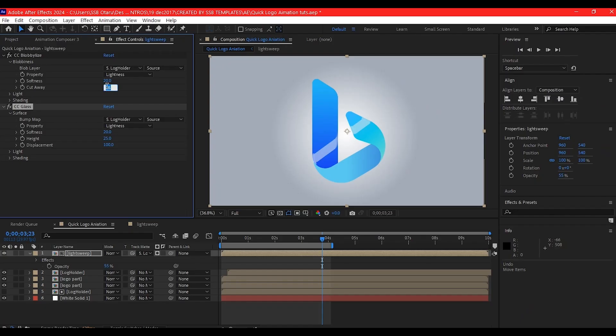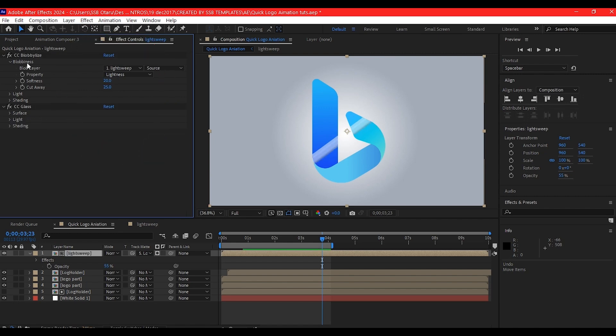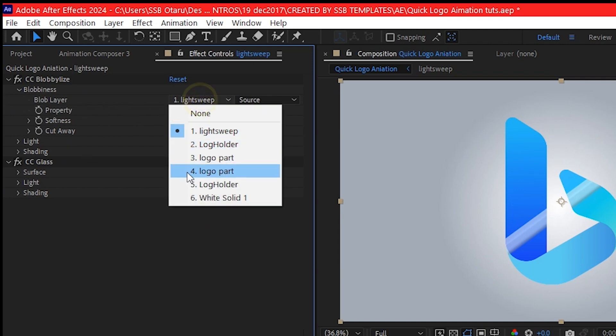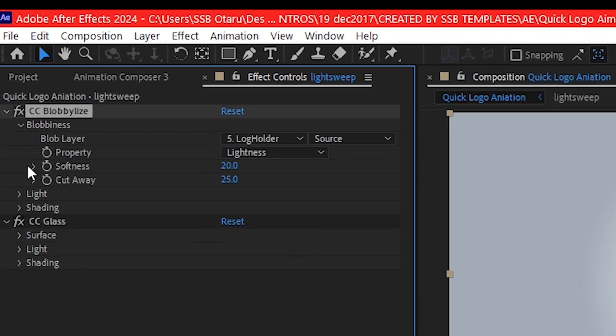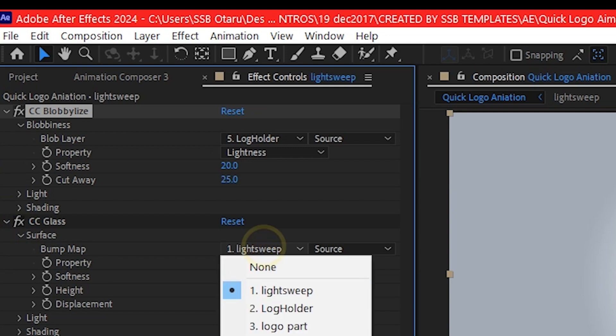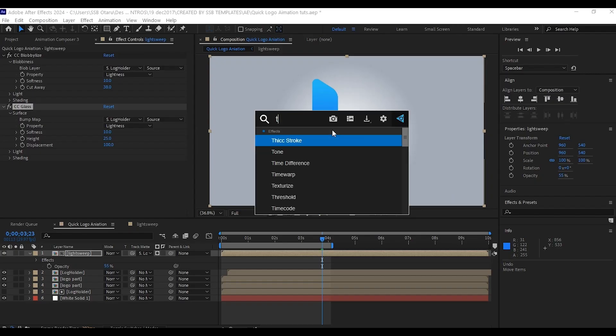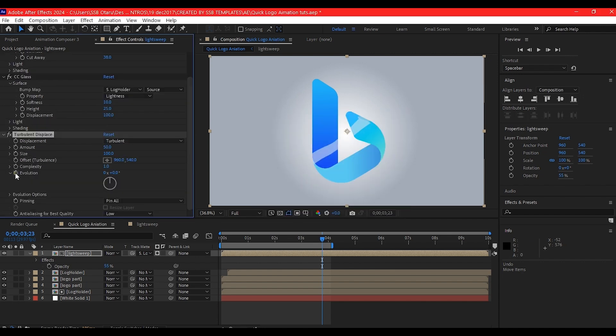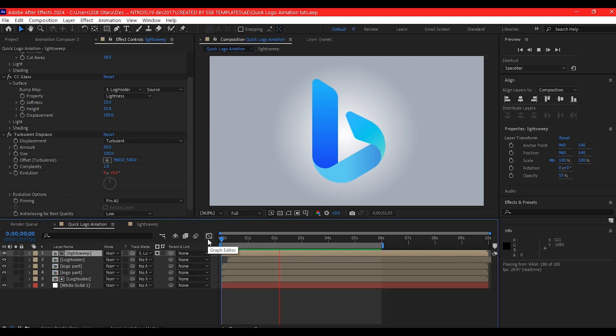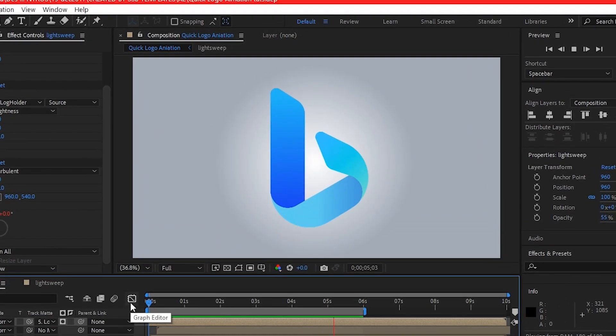You can tweak these settings to your heart's content, but make sure on the bulbliness you set the bulb layer to the logo composition. Also on the CC Glass, make sure you set the bump layer to the logo composition. Let's add turbulent displacement. Alt-click on evolution, then add time asterisk 30. If you preview the entire animation now, this is what you have. Beautiful.